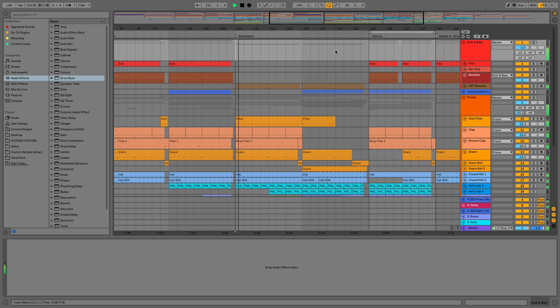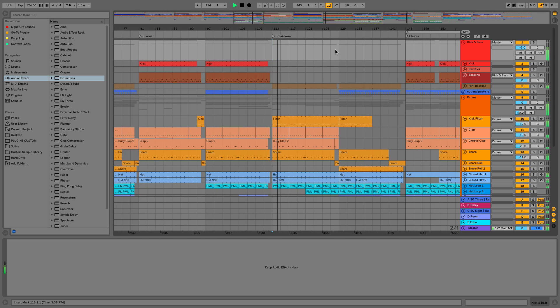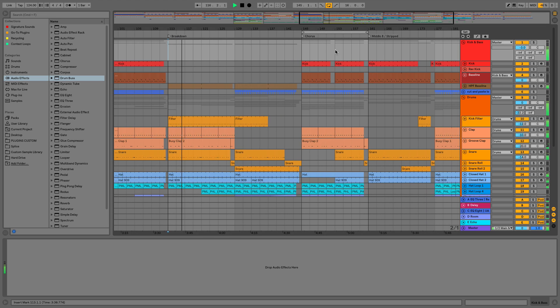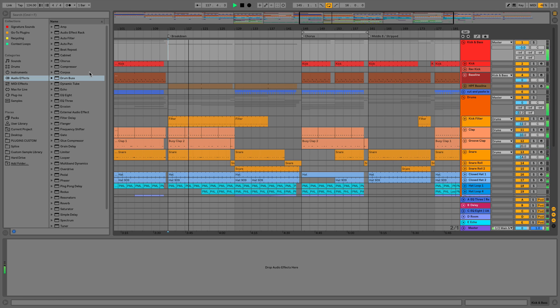Hi everyone, this is Studio Slave on behalf of ADSR. In this video, we're going to be taking a look at the brand new audio device in Ableton Live 10, the Drum Bus.